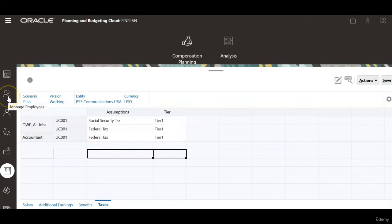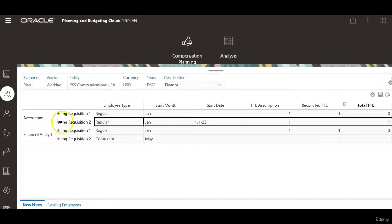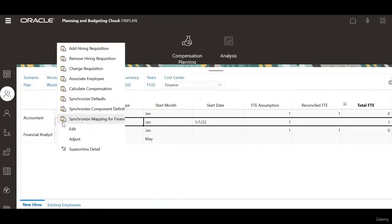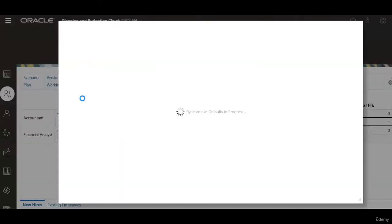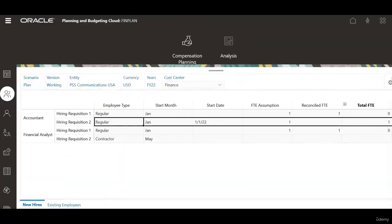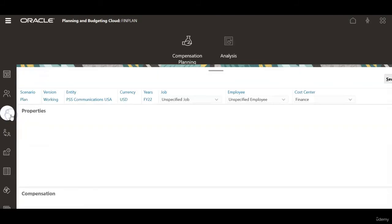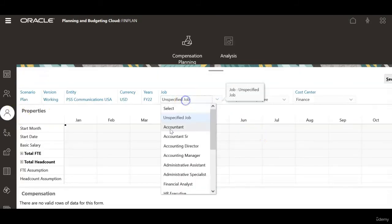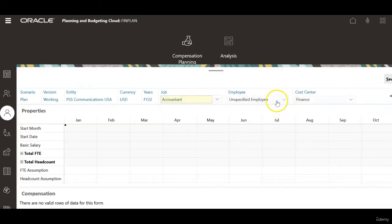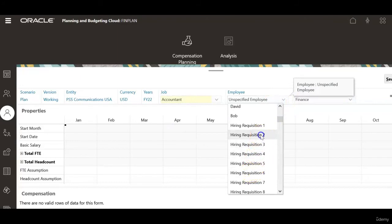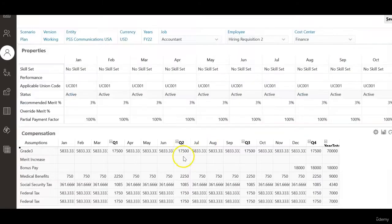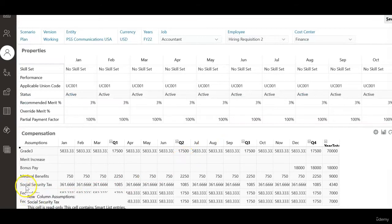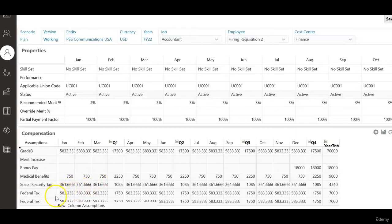Let's go to manage employees tab. Right click on hiring requisition 2 and run synchronize defaults. Once this is done, let's go to employee details form. Select accountant, hiring requisition 2. Refresh this form. When you scroll down, now you see social security tax appears only once, whereas federal tax is repeated.